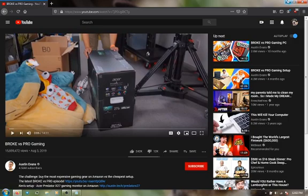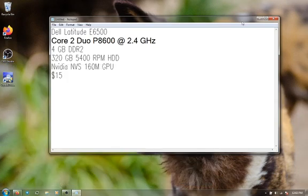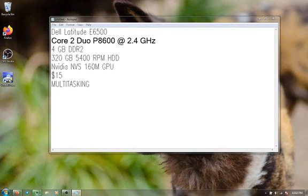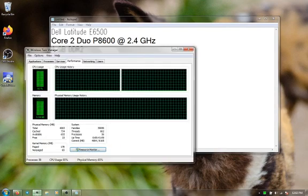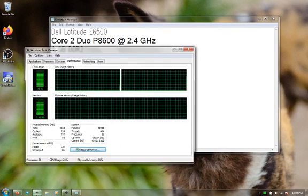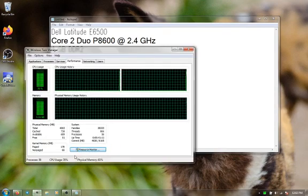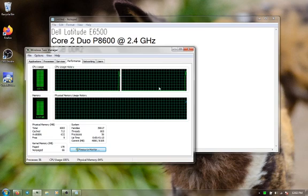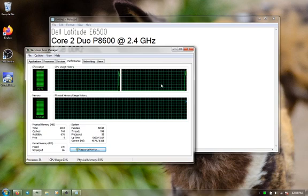This is the main problem with the Core 2 Duo. Multitasking is very, very weak. Multitasking on these laptops is so poor that it really can stress this old Core 2 Duo out a lot.